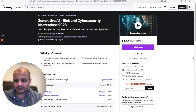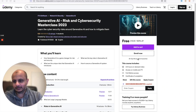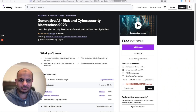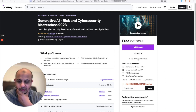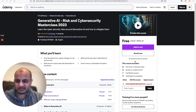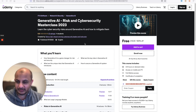Hi everybody, welcome back to the channel. This is Kaimur and this is my channel, The Cloud Security Guy. A special video today — less of a video, more of an announcement. I've just launched my new course on generative AI.